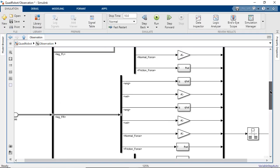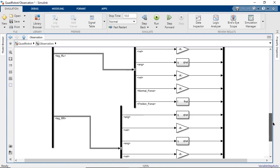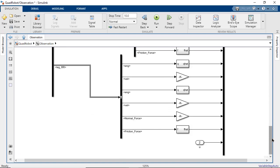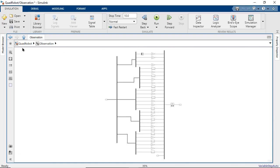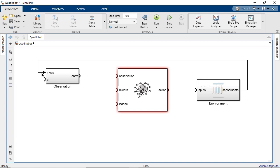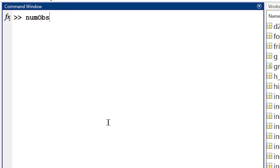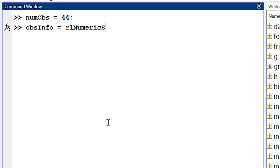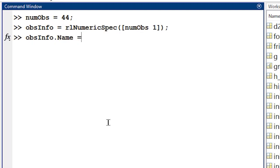Sensor outputs from the environment are used to calculate these values, and in total, 44 observation signals are provided to the agent. In MATLAB, we use the RLNumericSpec function to format the observation dimensions so that the agent knows to expect a 44 by 1 signal.